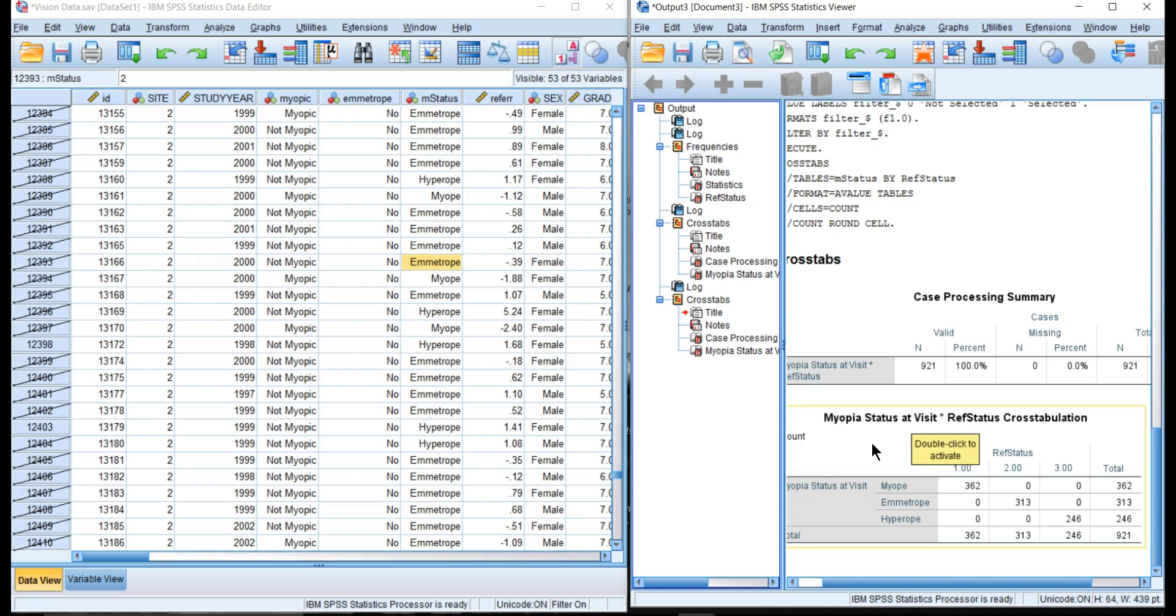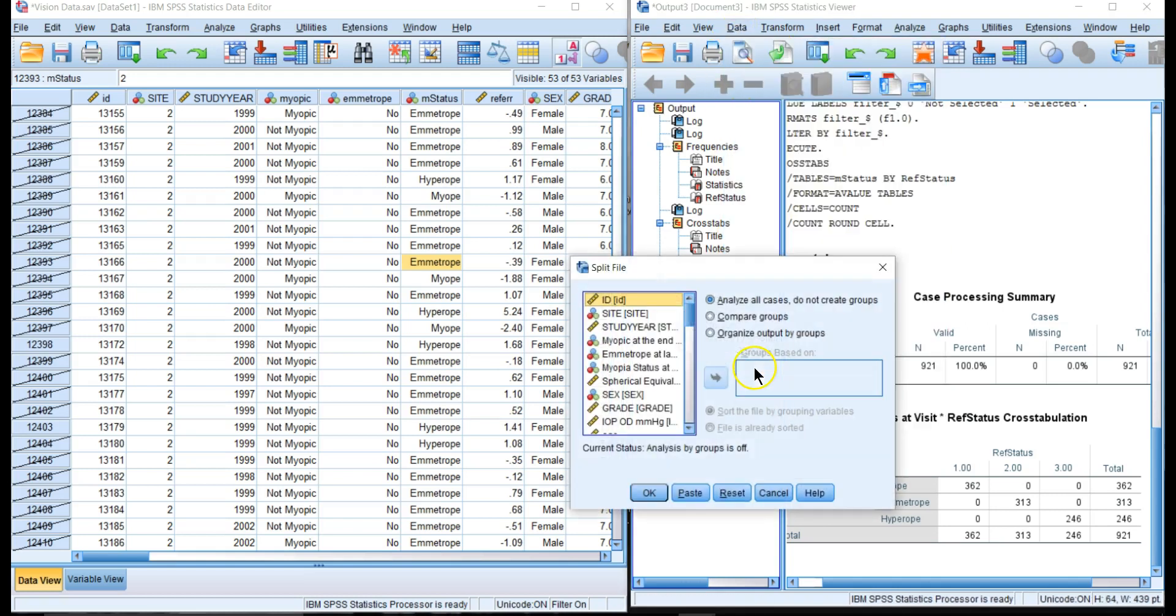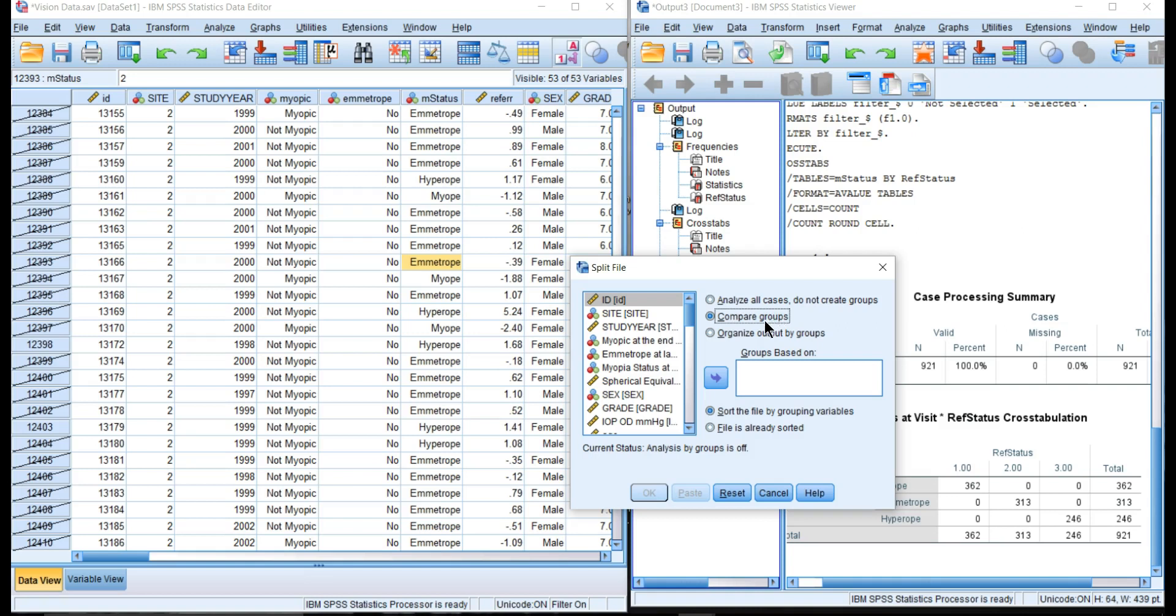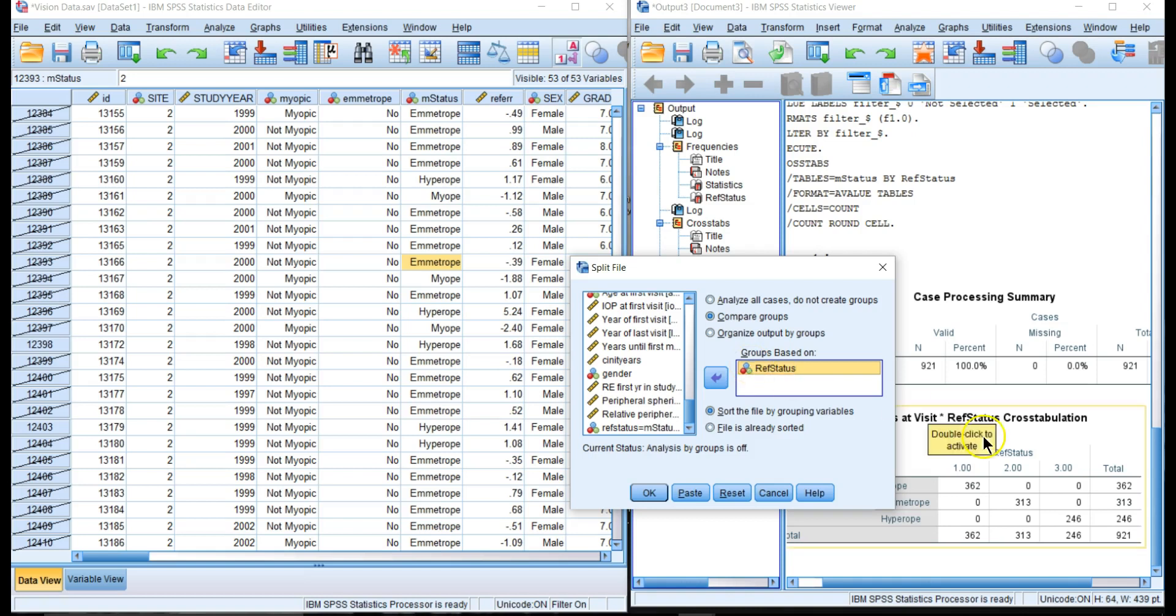One more thing I'll just add in here—when we go into our frequencies and other things we will want to split the file by refractive status so we can do QQ plots and frequency distributions for each group individually. If we put in refractive status, we're going to split them into these different groups.